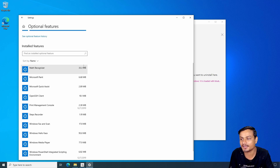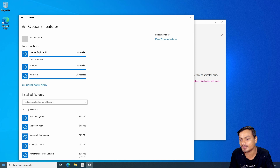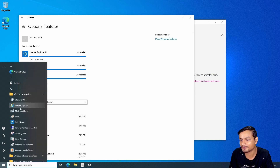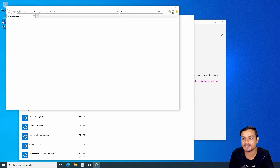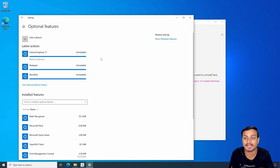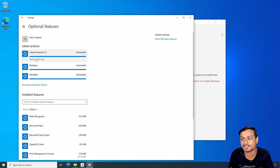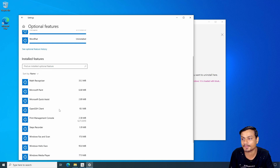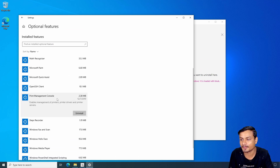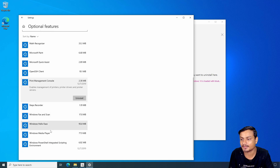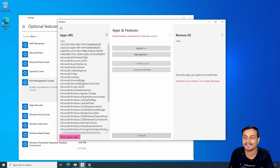You can also uninstall Internet Explorer — I didn't know that was possible. It's not immediately gone though; Internet Explorer is still considered necessary in Windows 10 as of now. It looks like a reboot is required to completely uninstall Internet Explorer 11.